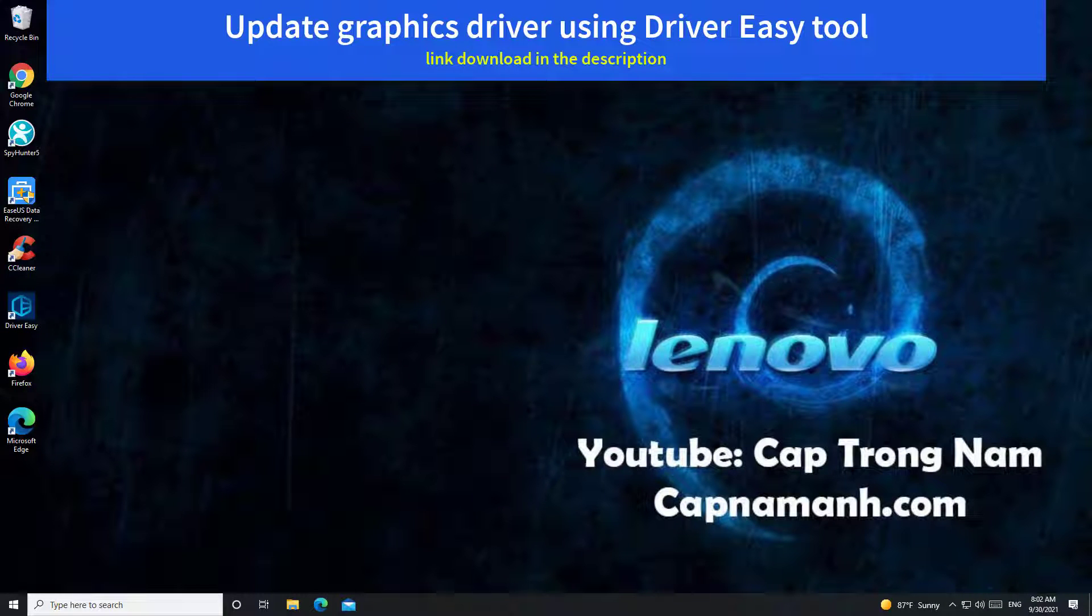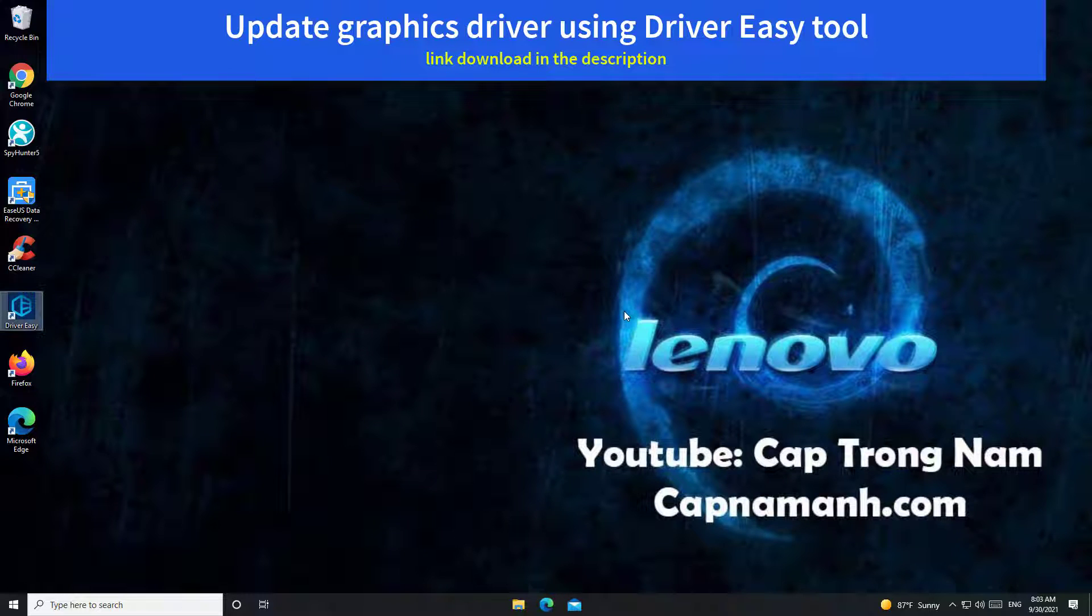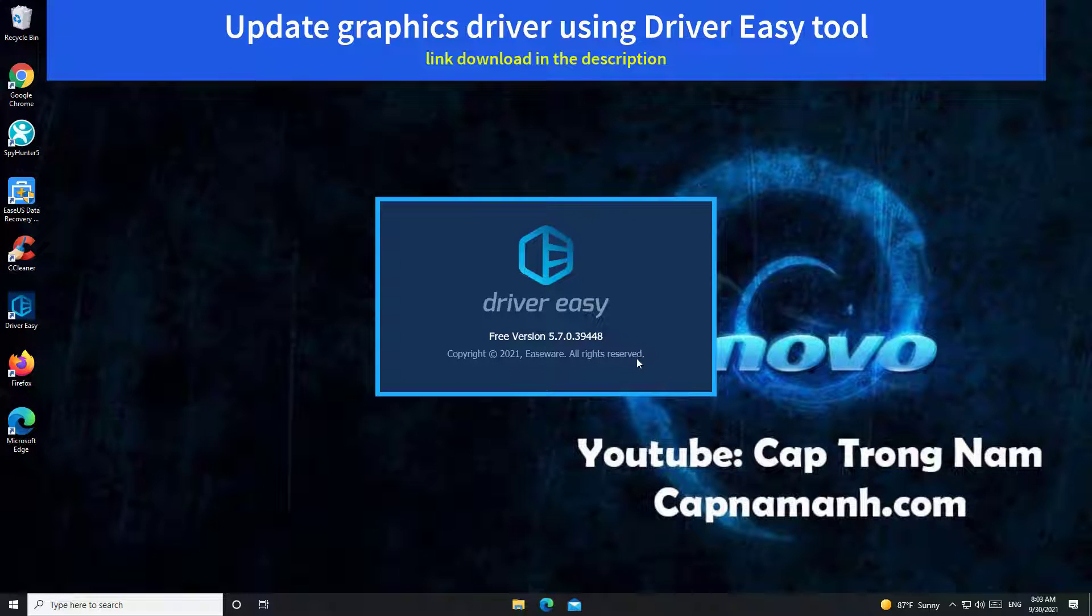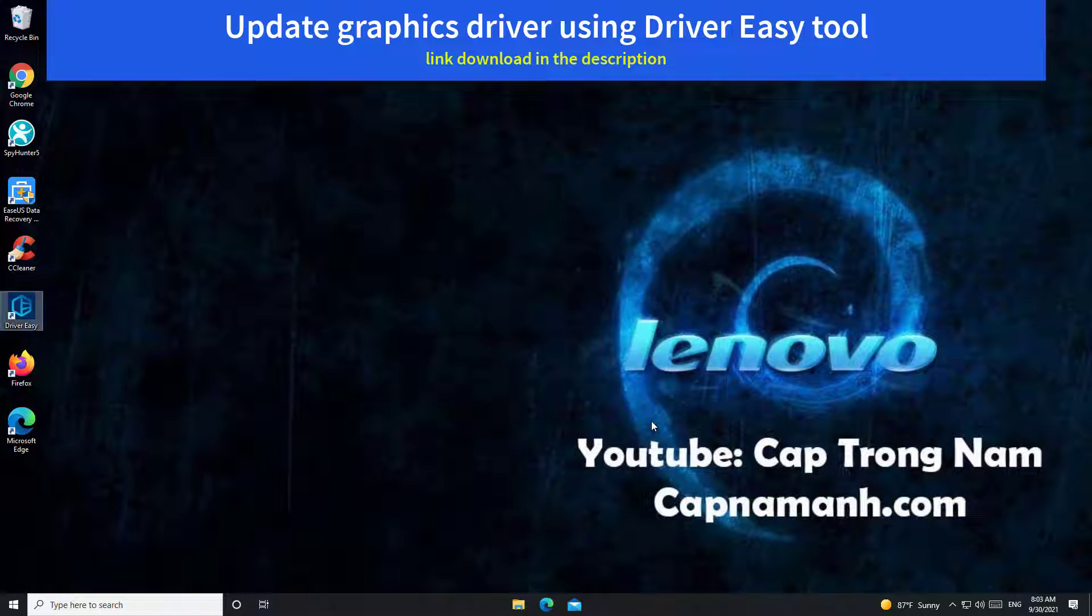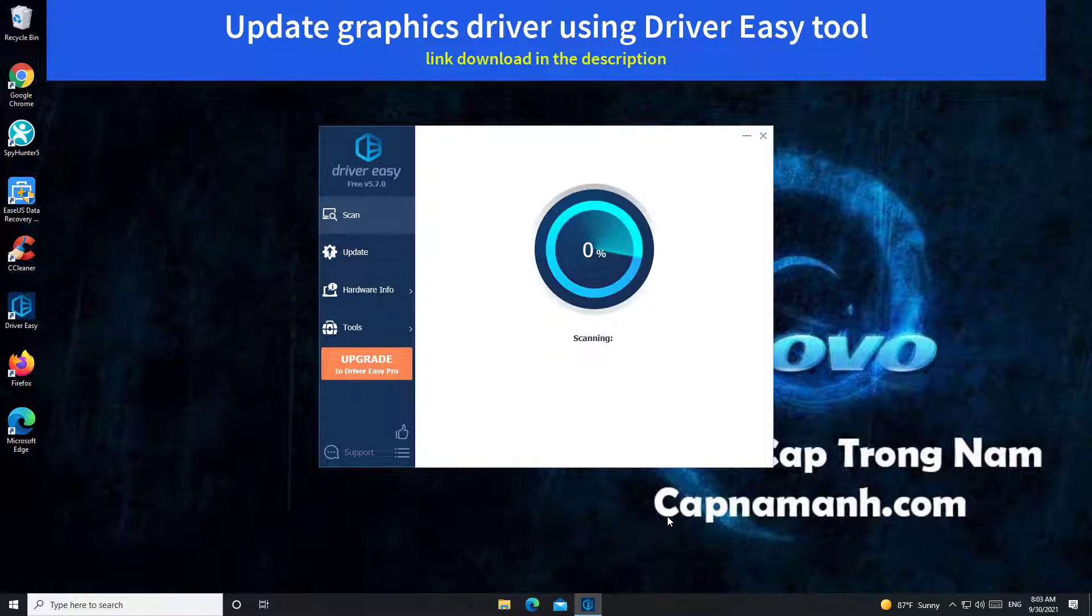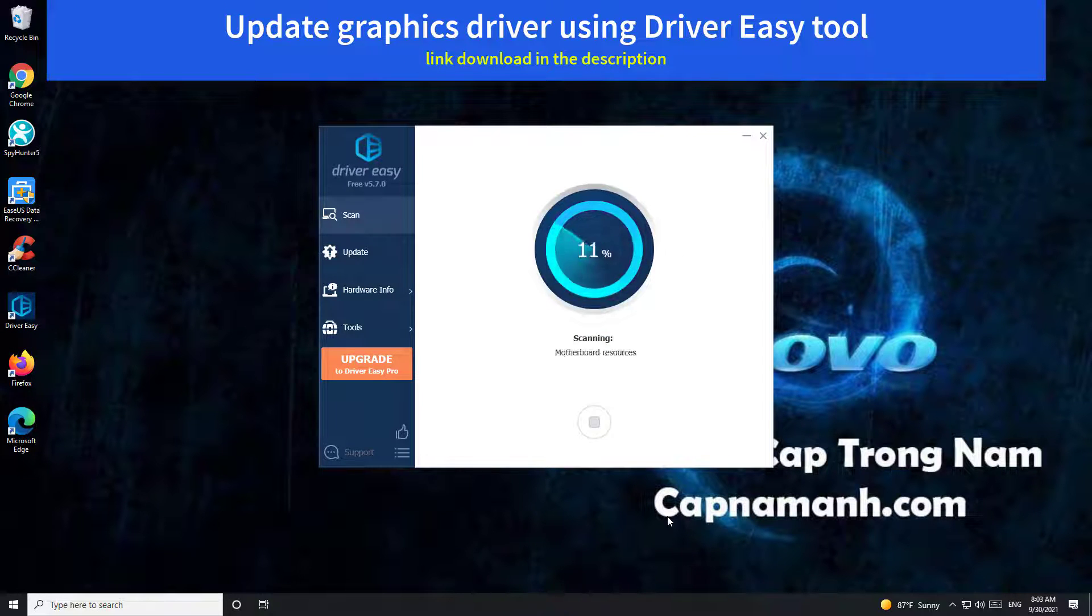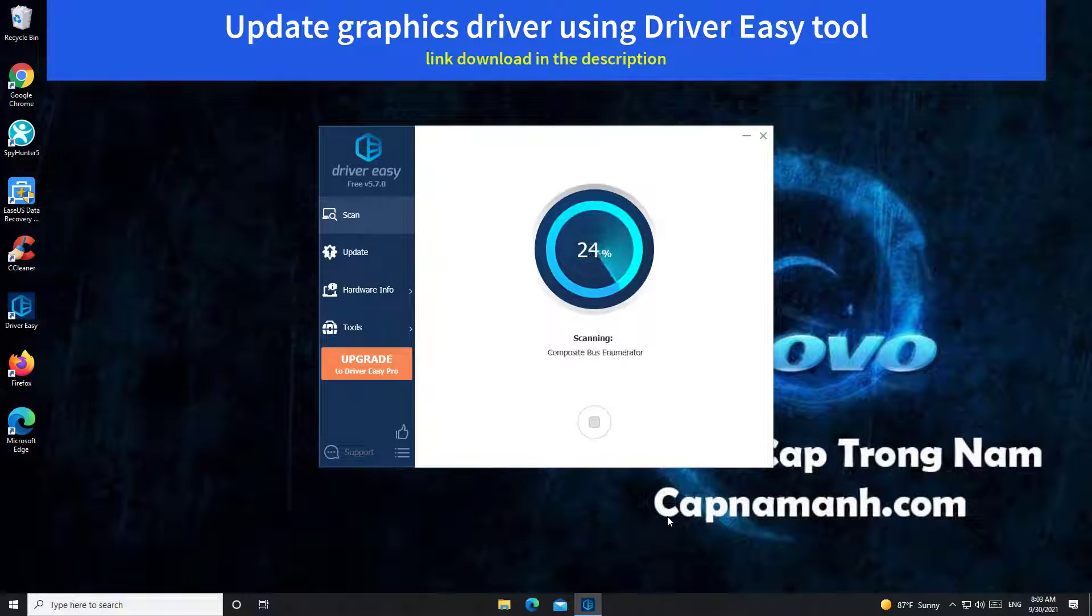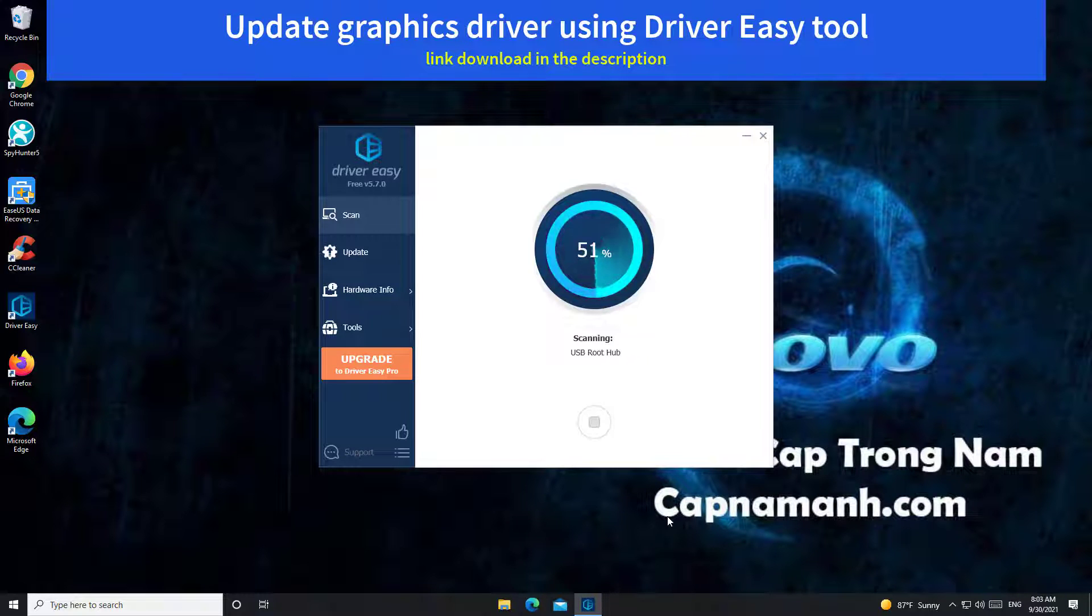If you don't have time, patience or computer skills to deal with drivers, we recommend you using Driver Easy. Driver Easy will automatically recognize your system and find the correct drivers for it. You don't need to know exactly what system your computer is running, you don't need to risk downloading and installing the wrong driver, and you don't need to worry about making a mistake when installing.